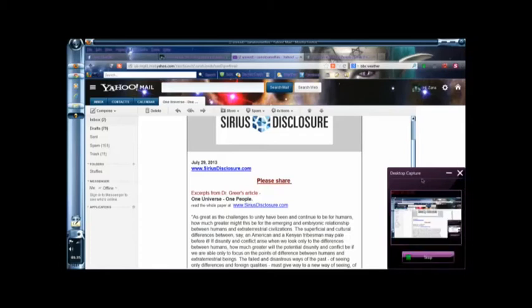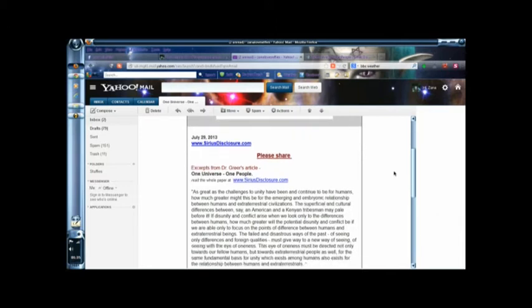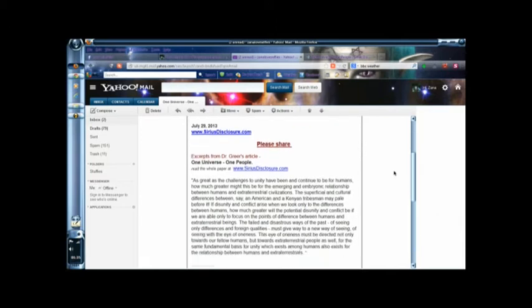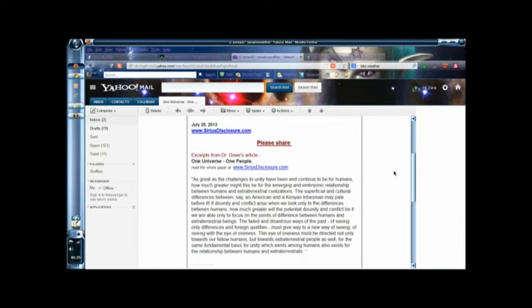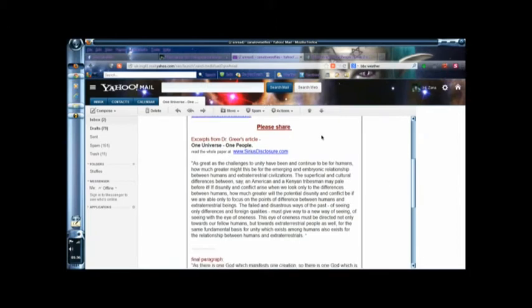Hi, this is Danielle Zahner doing a vlog update on an email. It looked pretty good. One universe, one people, which is quite a good post in connection with extraterrestrials.